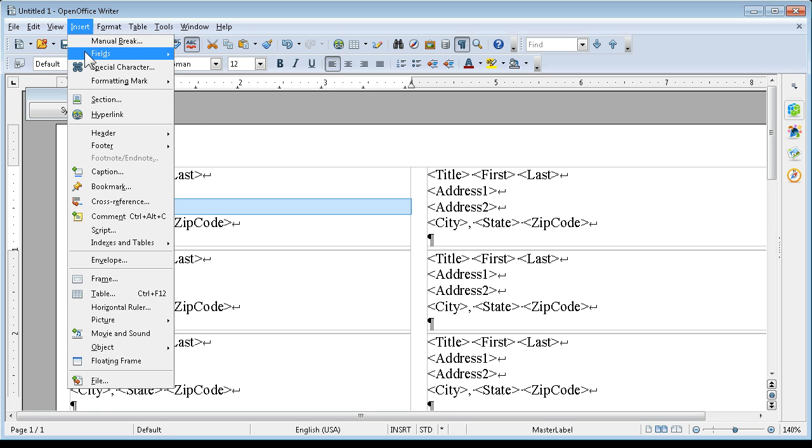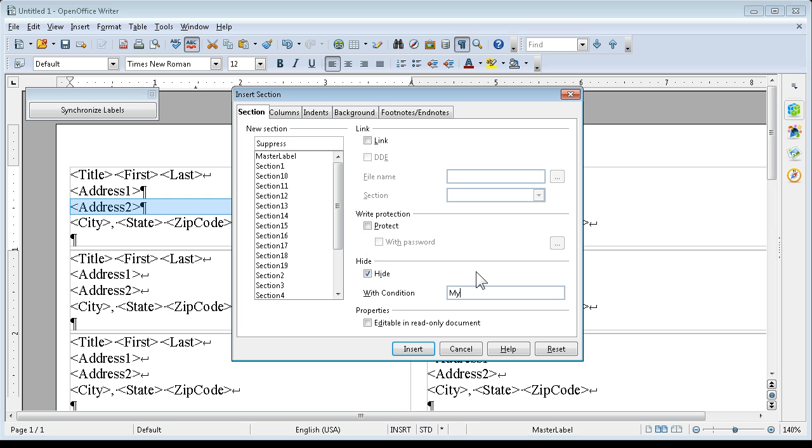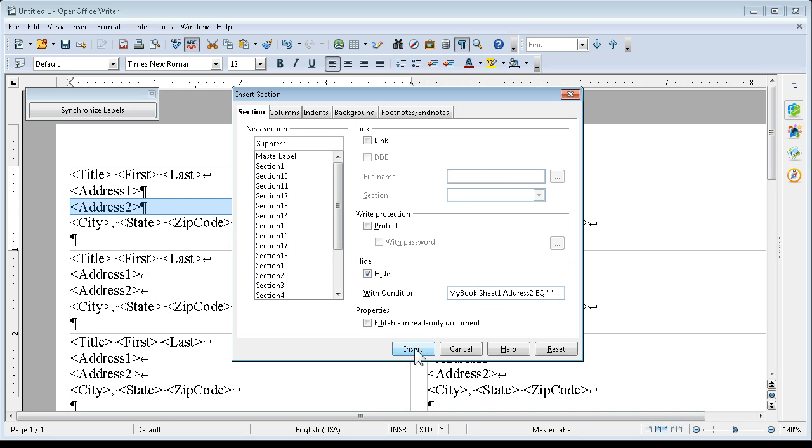And then you're going to say insert section. And we're going to call this suppress. And we're going to click on the hide button and we're going to make our condition. And that's my book sheet 1 address 2 and then in capitals EQ and space quote quote and say insert.